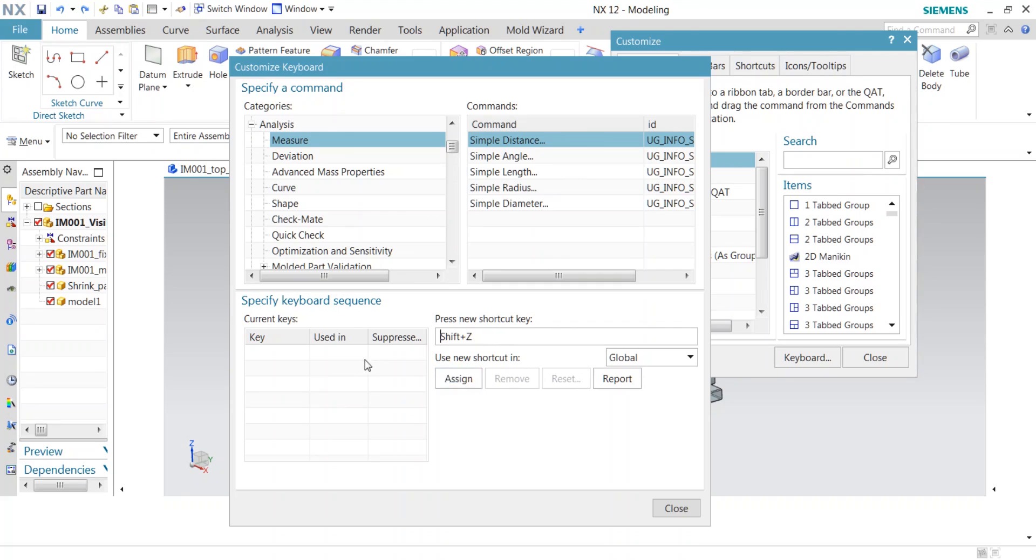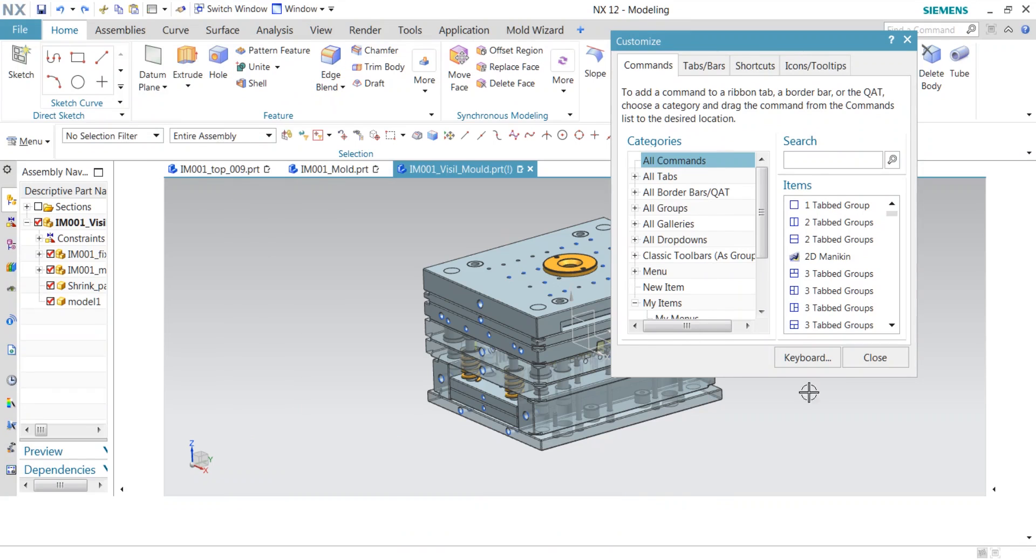When it comes green, it indicates that your shortcut key got assigned to the particular command. So let's check my shortcut key.